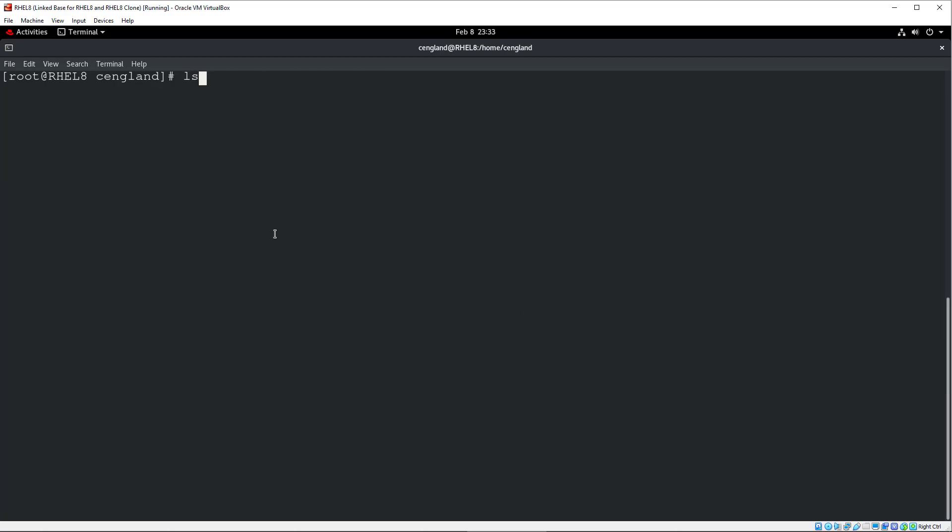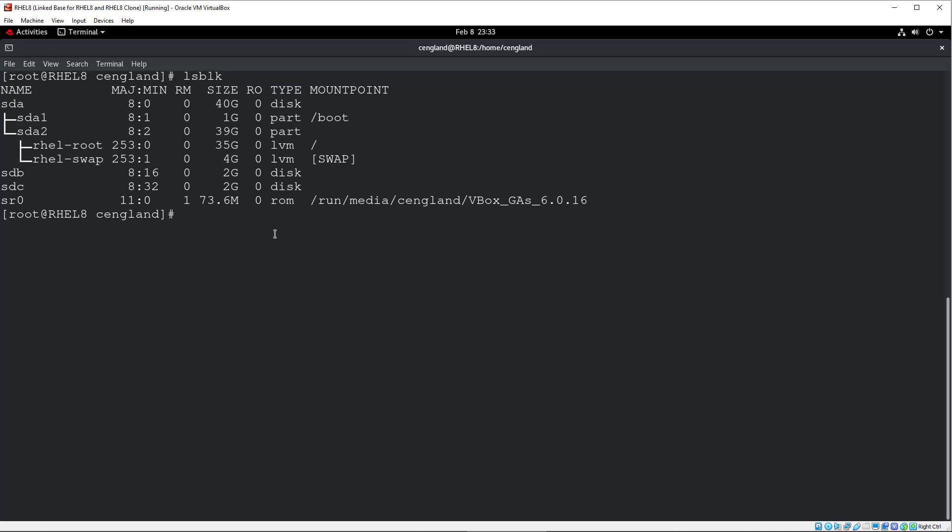So let's just do a clear because it's a bit messy here. So let's just do lsblk, we'll get the blocks we've got. You can see there's SDB and SDC, which will be my two 2G disks I've created. You can see it's quite nice. It gives you a little way, shows you how the disks are partitioned out. We've got two partitions on this one, for example. And you can see the two LVMs, which the system is currently using.